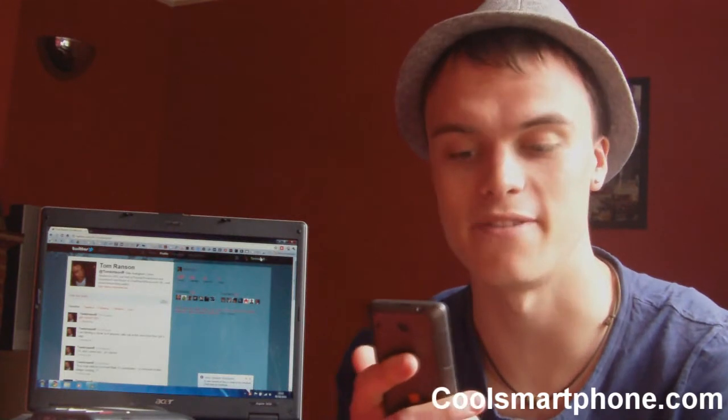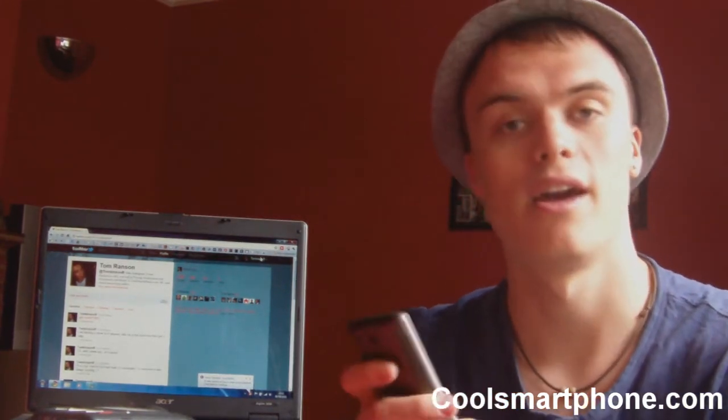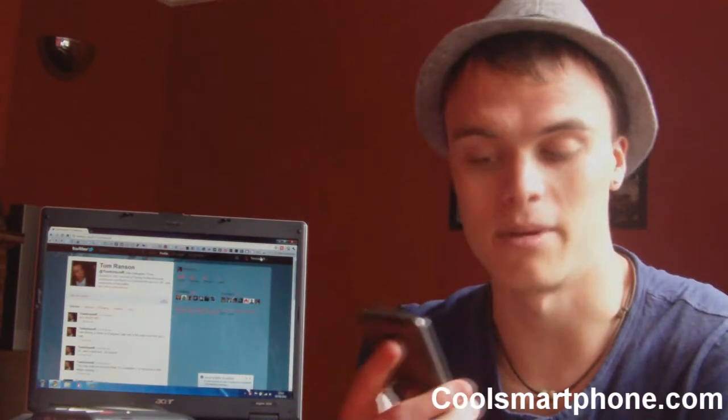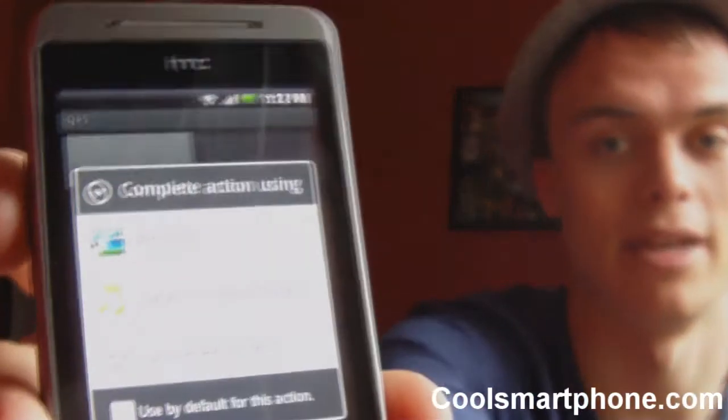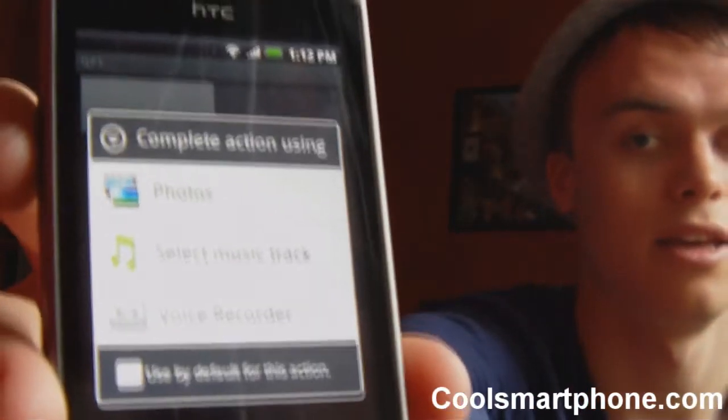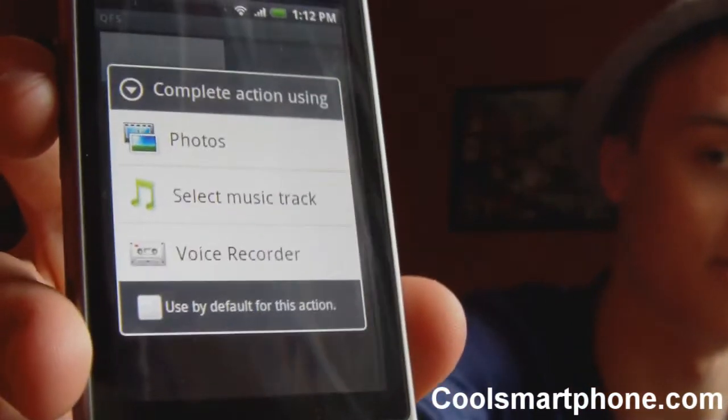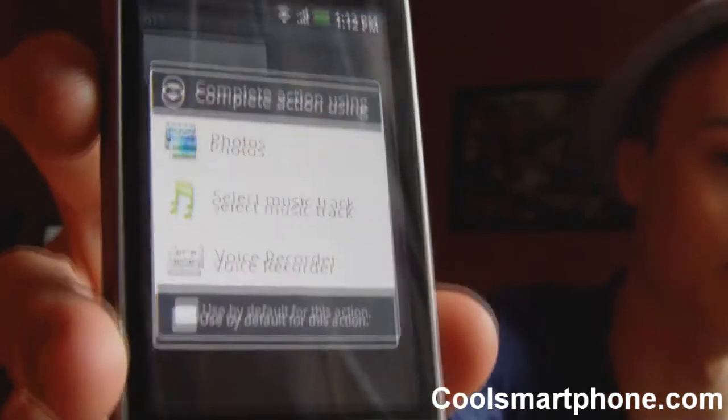Obviously you can choose one as the default, but I like to leave it open so that if I feel like uploading a different file, you'll see what I mean. You can choose photos, music player, or the voice recorder. I leave it so that it asks you every time, just in case I upload a photo one time, and then the next time I want to upload some music.